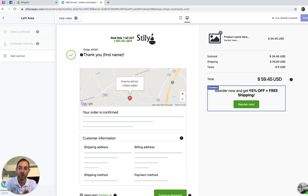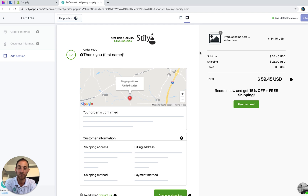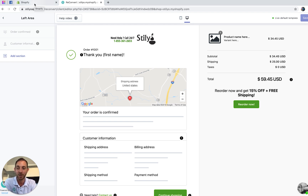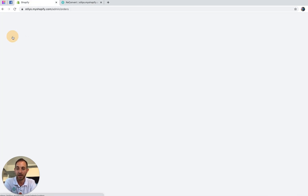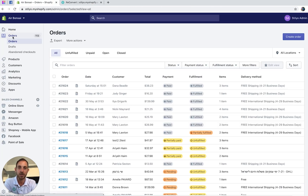Now I'm going to show you exactly how it looks on a real thank-you page and show you some of the analytics related to the reorder button. To view it, all I have to do is go into the Shopify admin and open any random order.